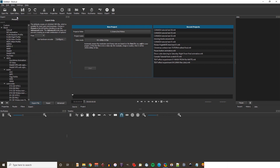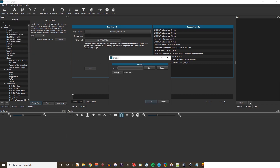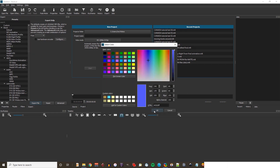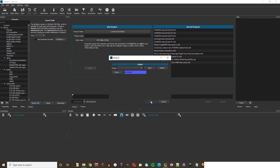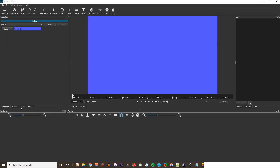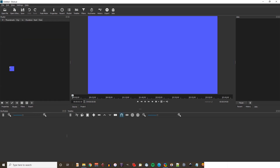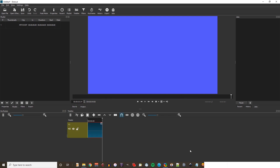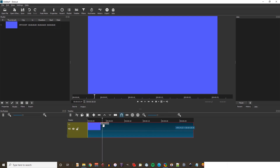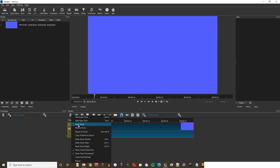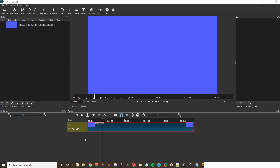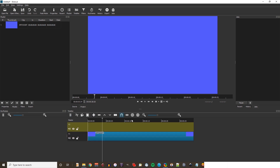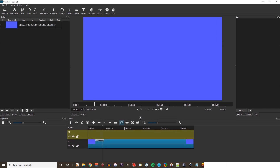The first thing is to open a colour clip. Go to Open Other, then colour, choose any colour, drag it to the playlist and then press the plus sign to get it onto the timeline. It's a 4 second clip by default so I'll stretch it out, make the track shorter, and add another video track.